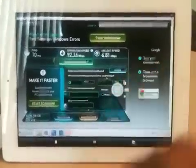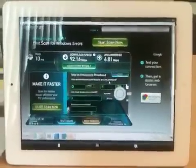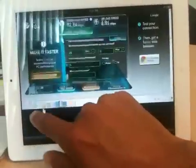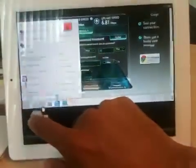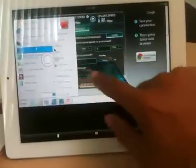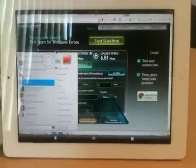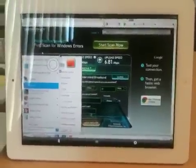So this is in a nutshell Windows 7 running on the iPad. Hope you enjoyed the video.